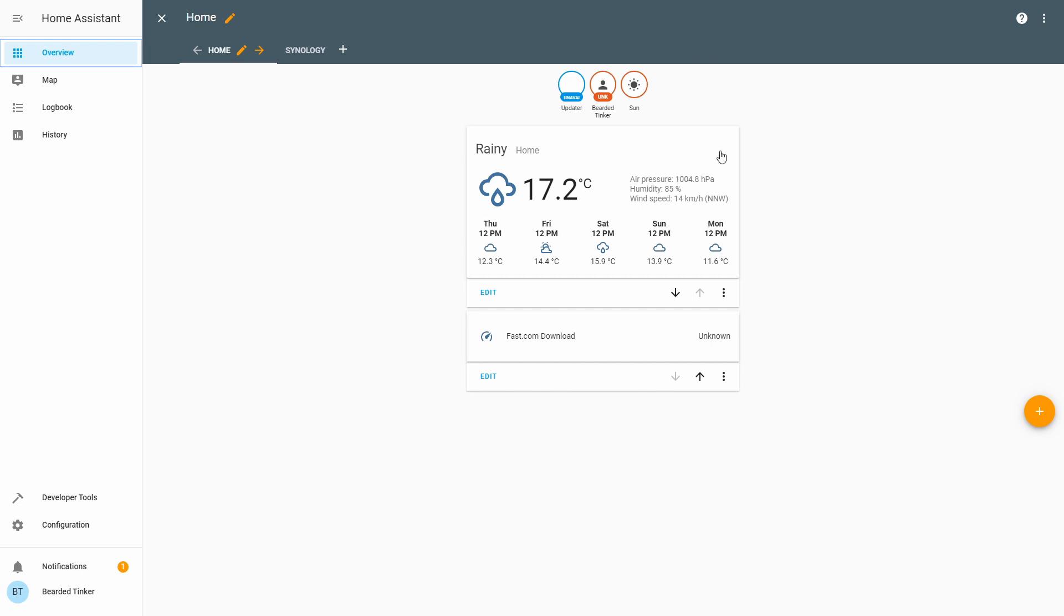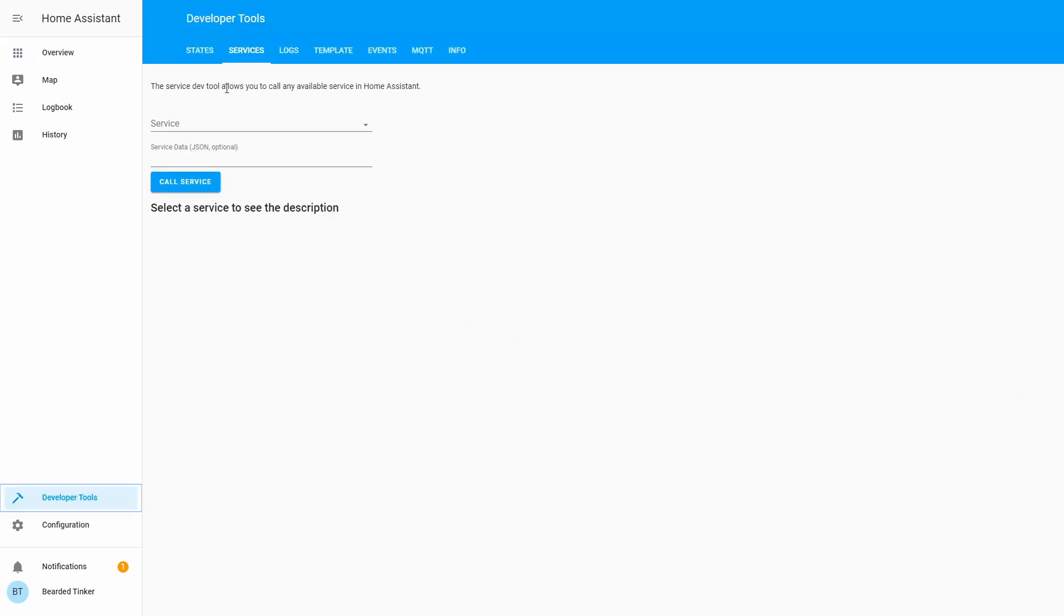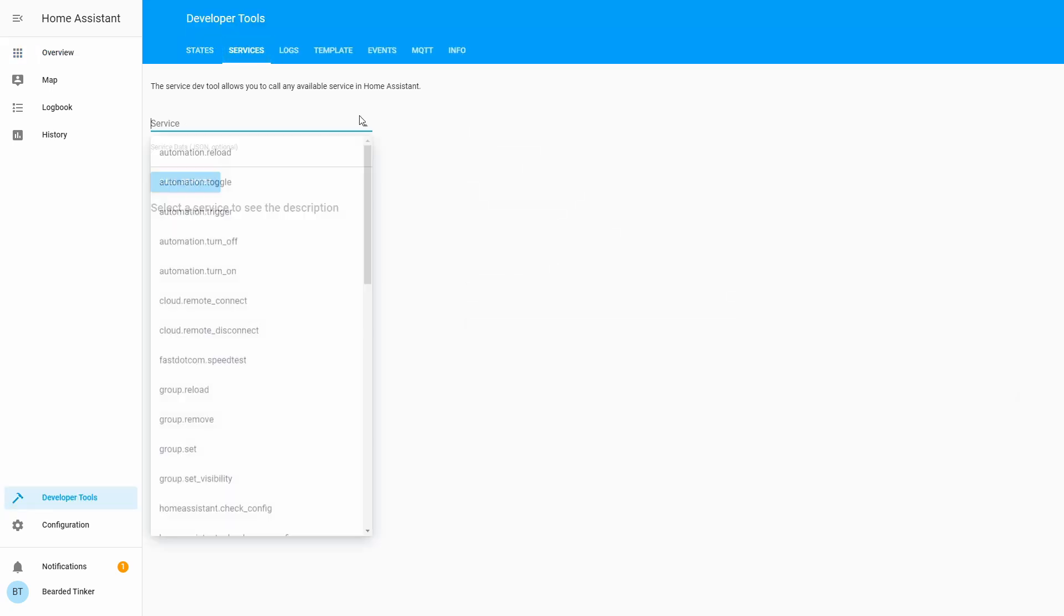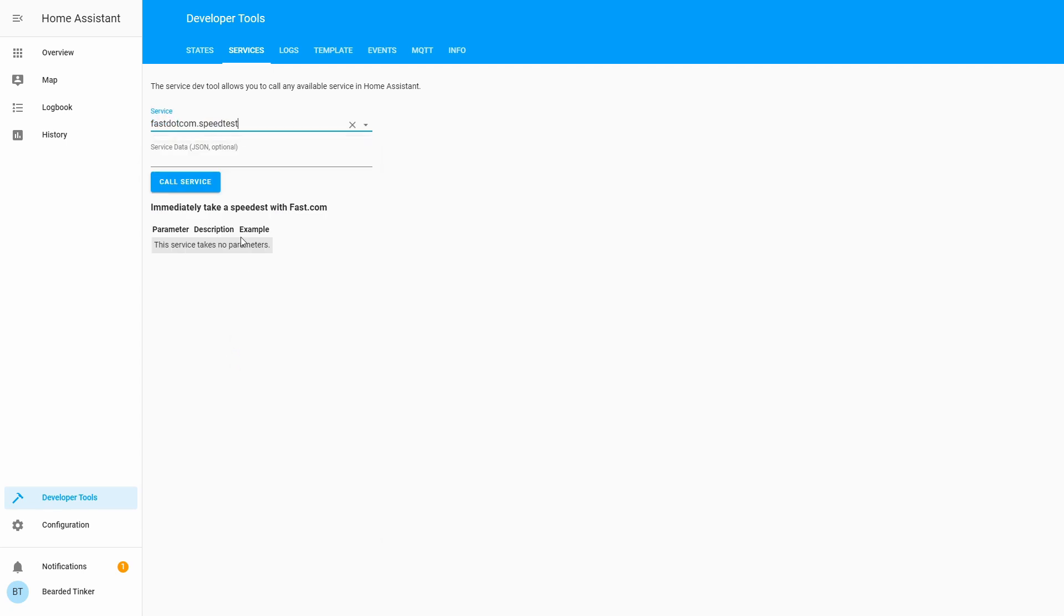If we want to force it or if we want to manually start testing, we could probably add a button or something. But for this video, I will just go into developer tools, into services, and here select Fez.com speed test and call the service. And the component is now running into the background. It doesn't need any kind of additional parameters.